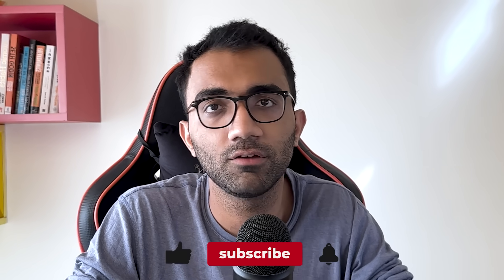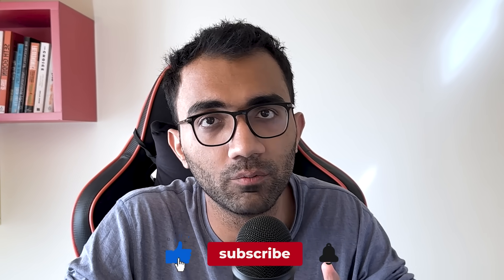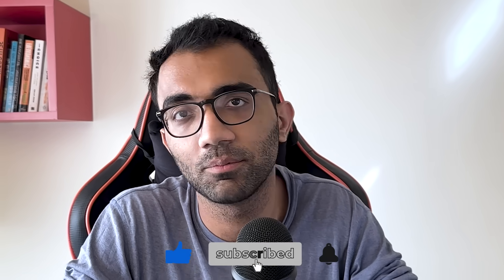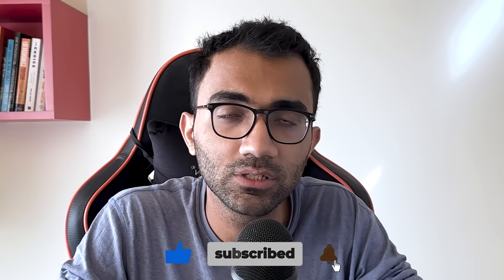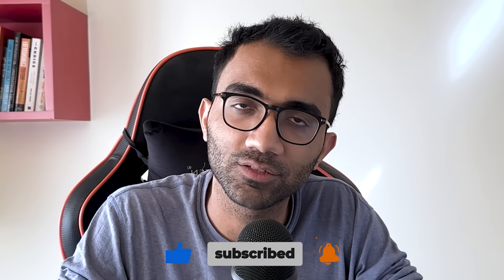That's pretty much it for this video. Hopefully you learned something new from this. If you did, make sure you leave a like and subscribe to the channel. I will see you in the next video very soon.